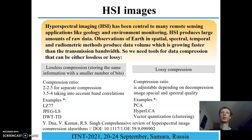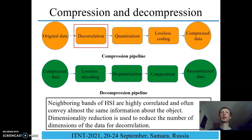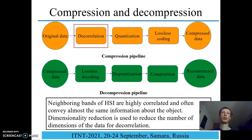There are a lot of algorithms for lossless and lossy compression — the review can be seen below. The compression pipeline consists of three steps: decorrelation, quantization, and encoding. Here we review the decorrelation step and consider dimensionality reduction for reducing the number of dimensions. We use such methods as PCA and autoencoders, because neighboring bands of hyperspectral images are highly correlated.